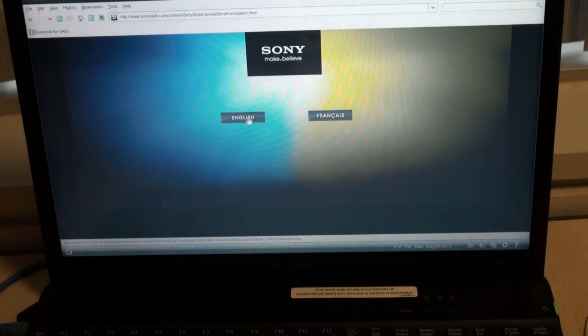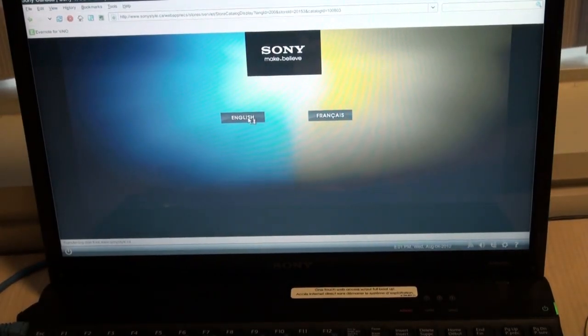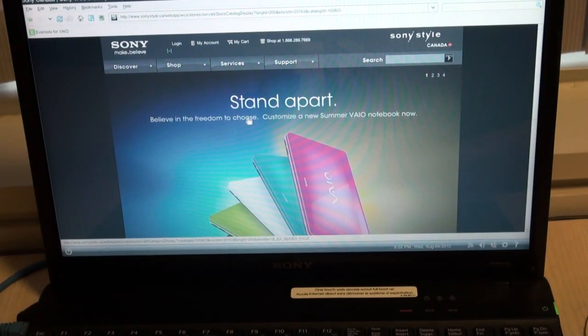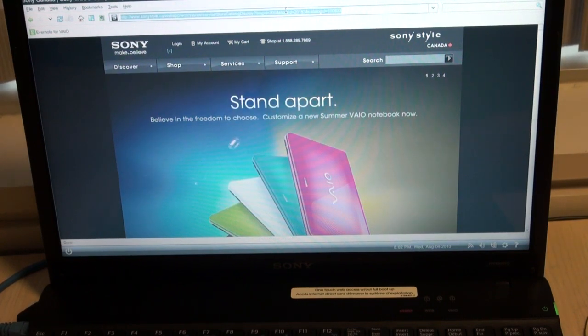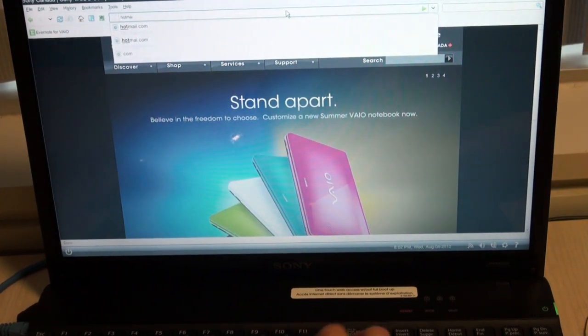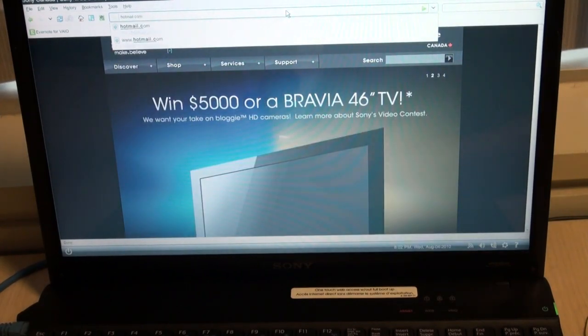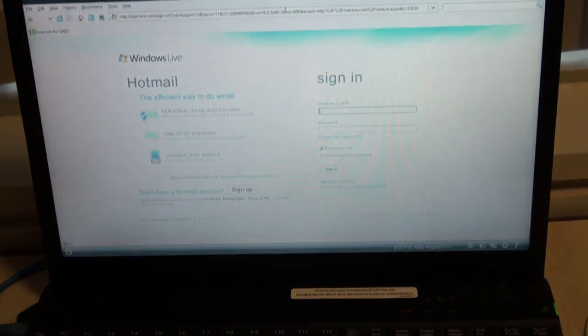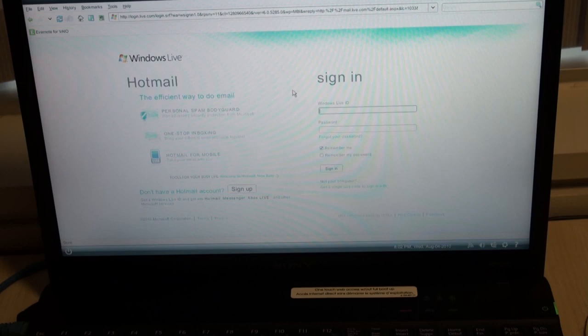There you go. It brings you right to the home page. Here, you can do a little bit of product research, maybe a little bit of online shopping. Once I finish searching around this site, I'm going to go in and check my Hotmail, and it'll bring me right to Hotmail's home page.